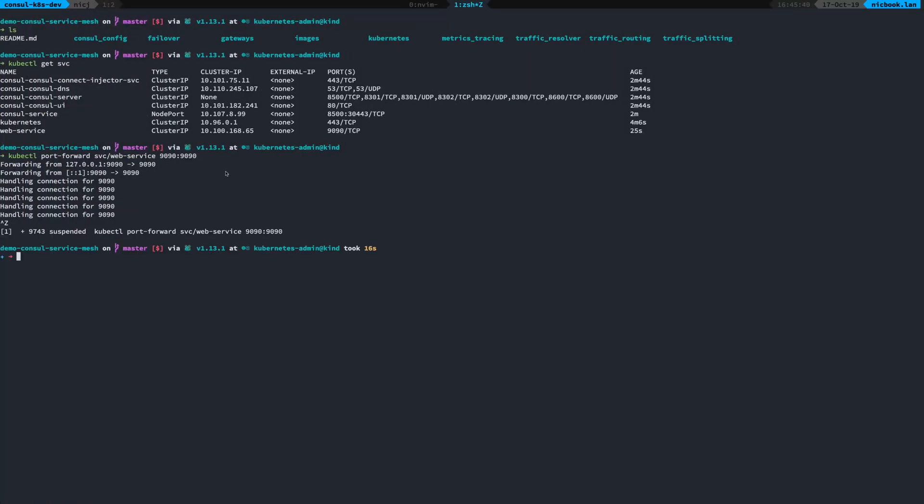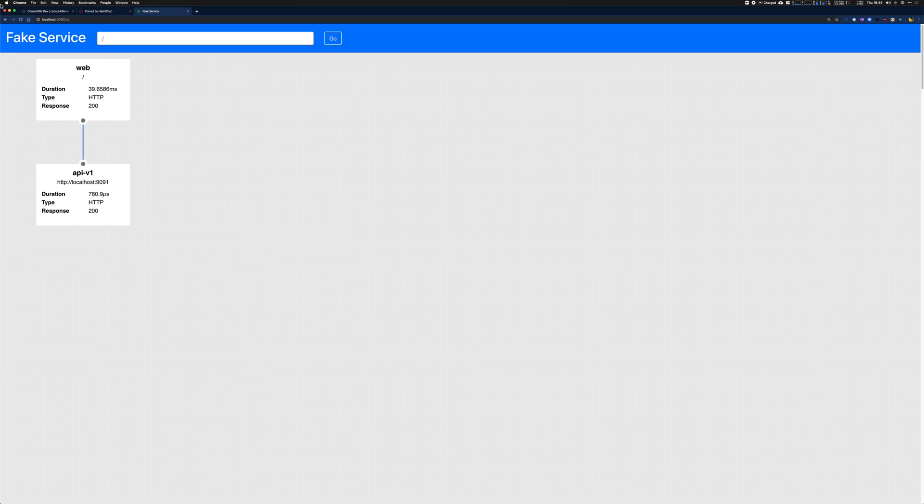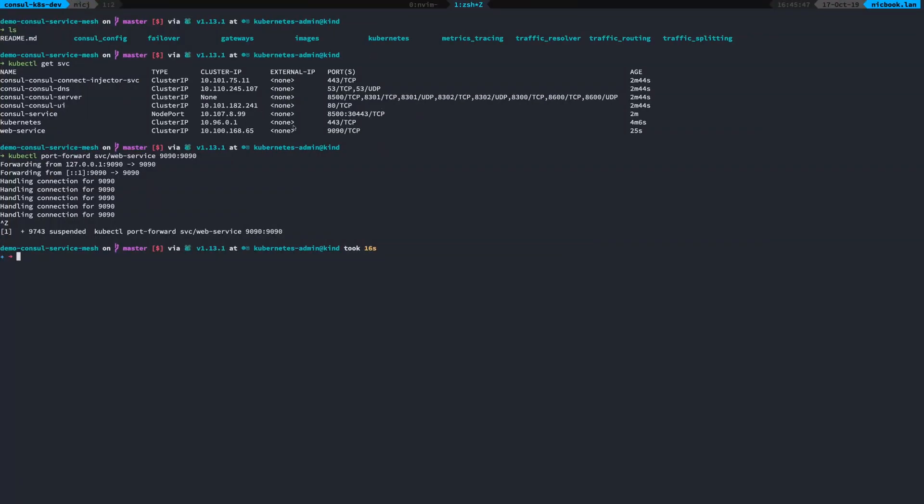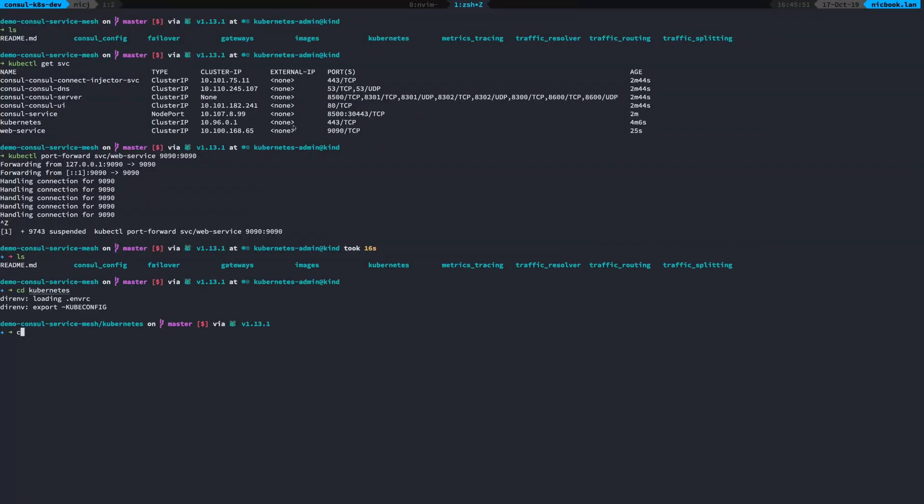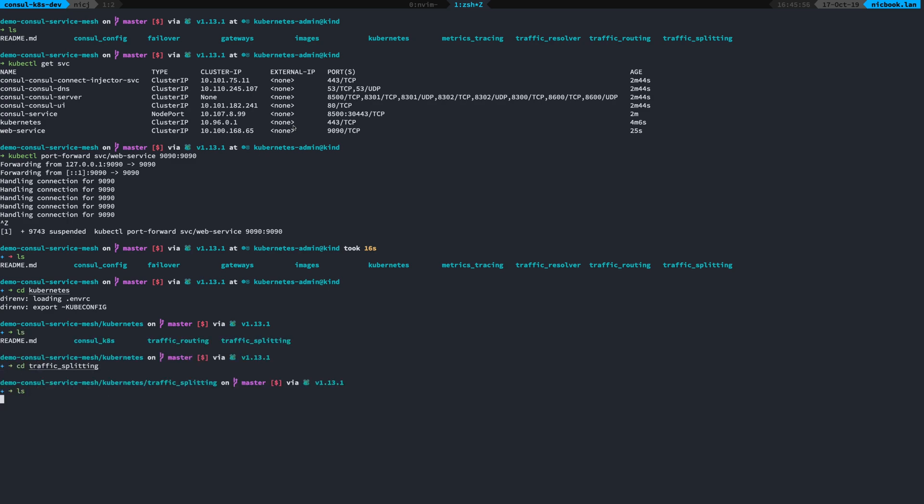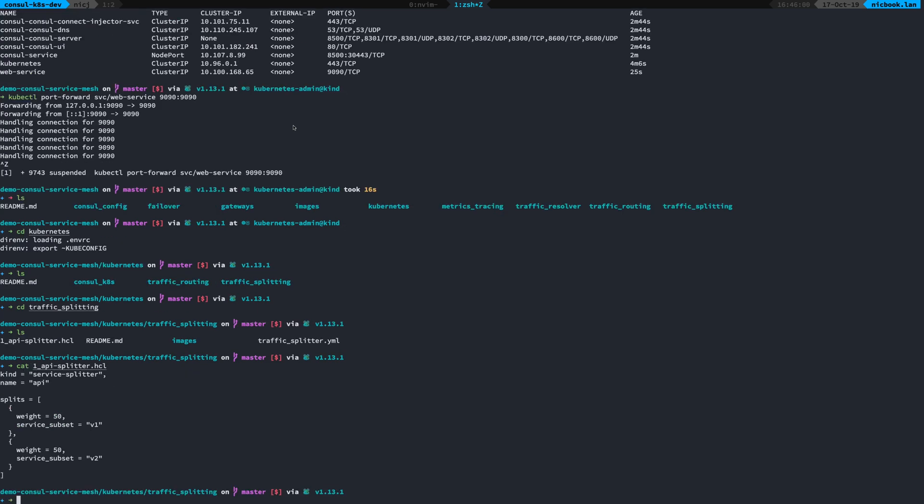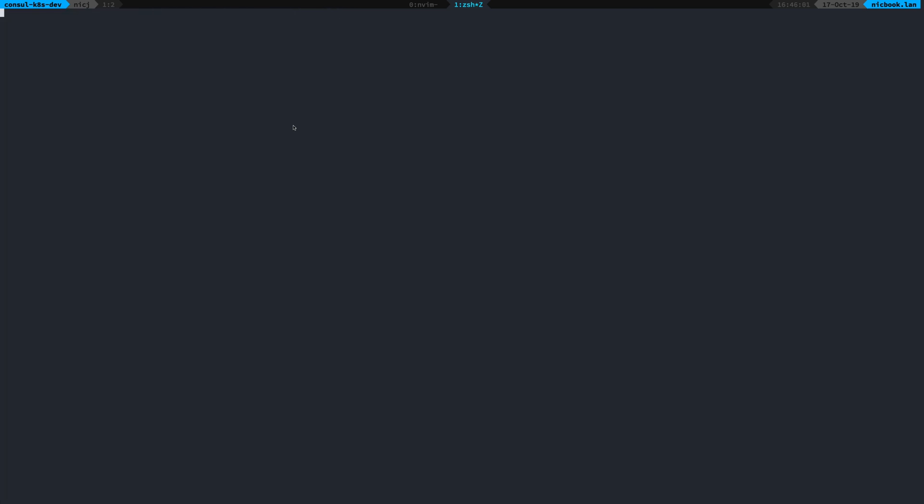And some of the additional things that I can do, well, I can apply some traffic splitting and stuff like that. So in here, I have a traffic splitting config. So I'm going to apply this and add this to Console.